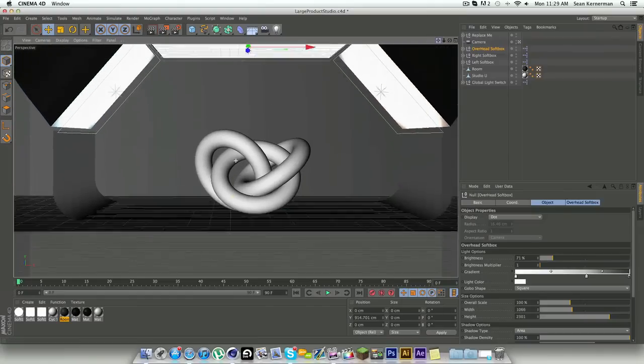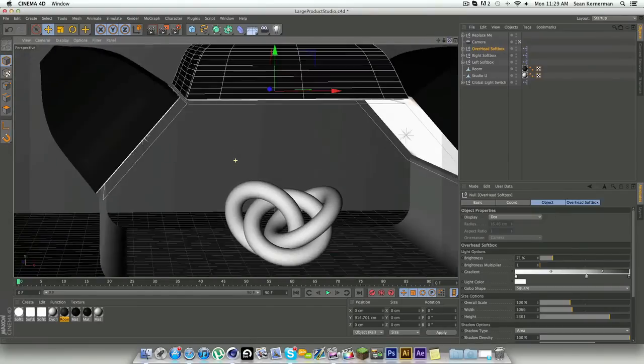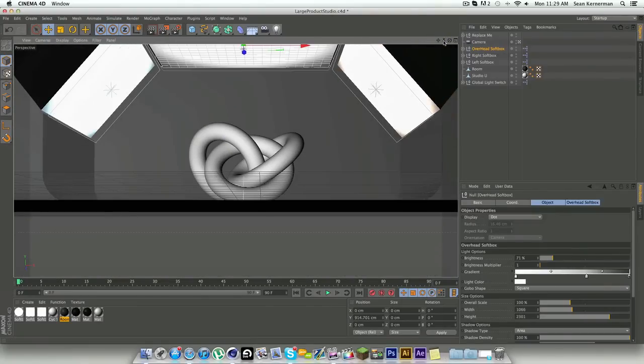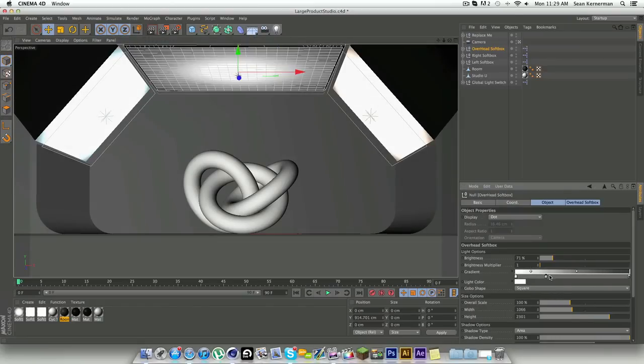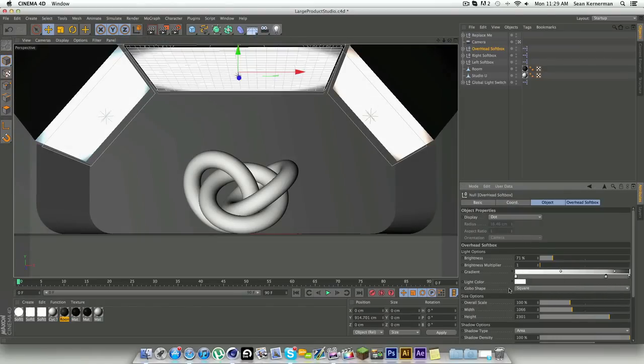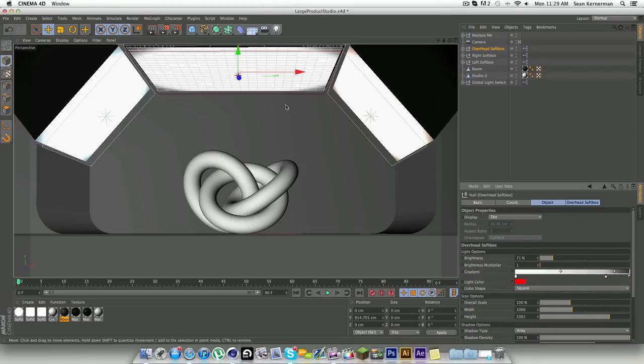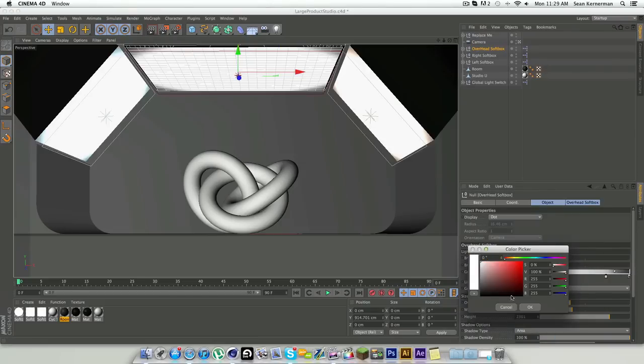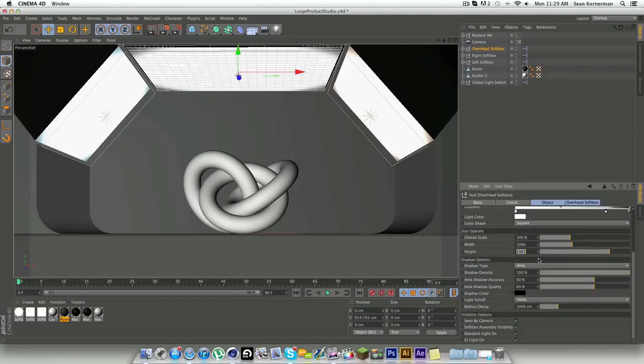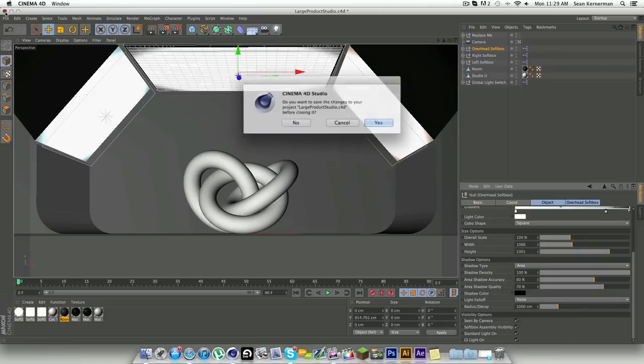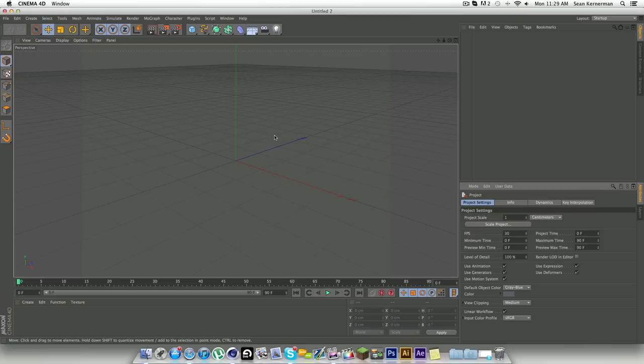It allows you to control the softbox using various sliders. For example, if I change this, it will change the gradient on the softbox. If I change the color, it changes the light color. There are tons of different things that you can do as you can see.